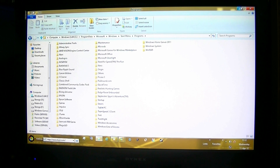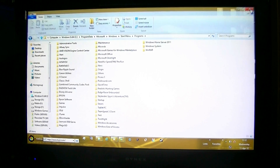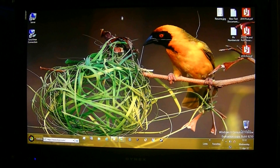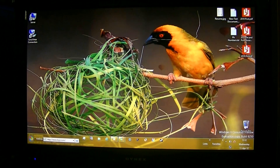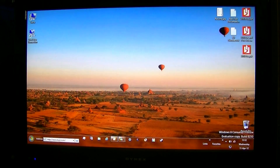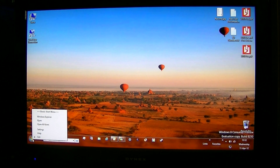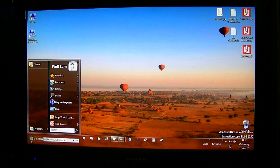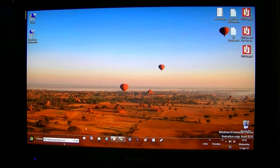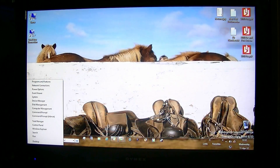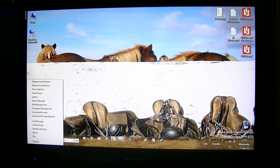The other thing with Classic Shell: when you install it and move your mouse to the bottom left corner, nothing happens. It takes away the hot spot in the bottom left corner. However, if you right-click it, you get your settings. But if you take your mouse to the very bottom right corner, you still get your administration tools that you would normally get.